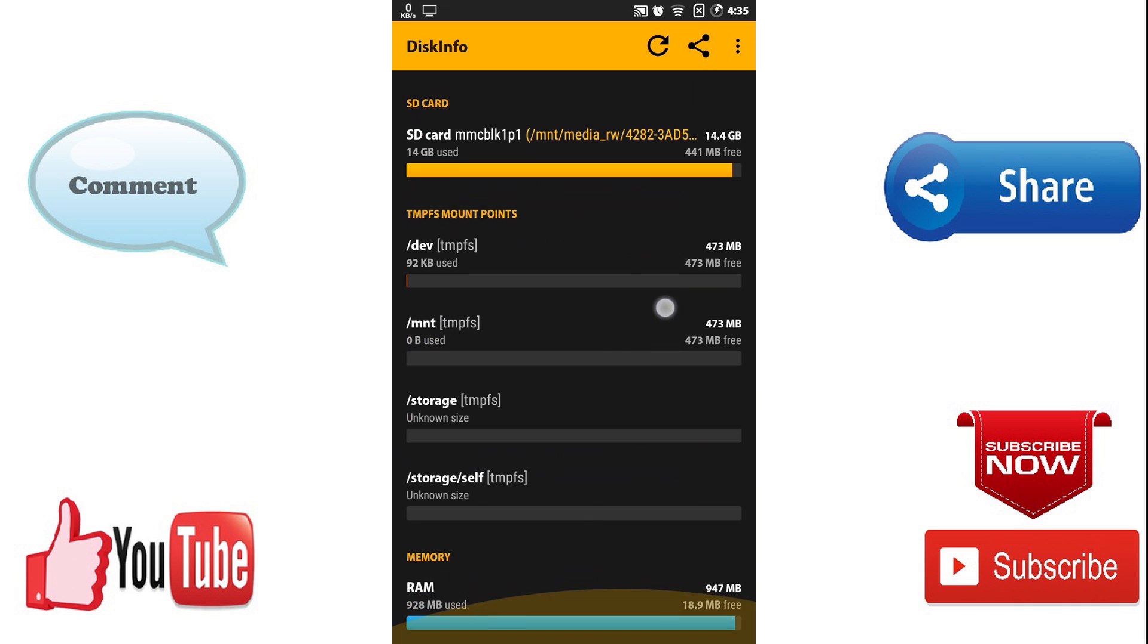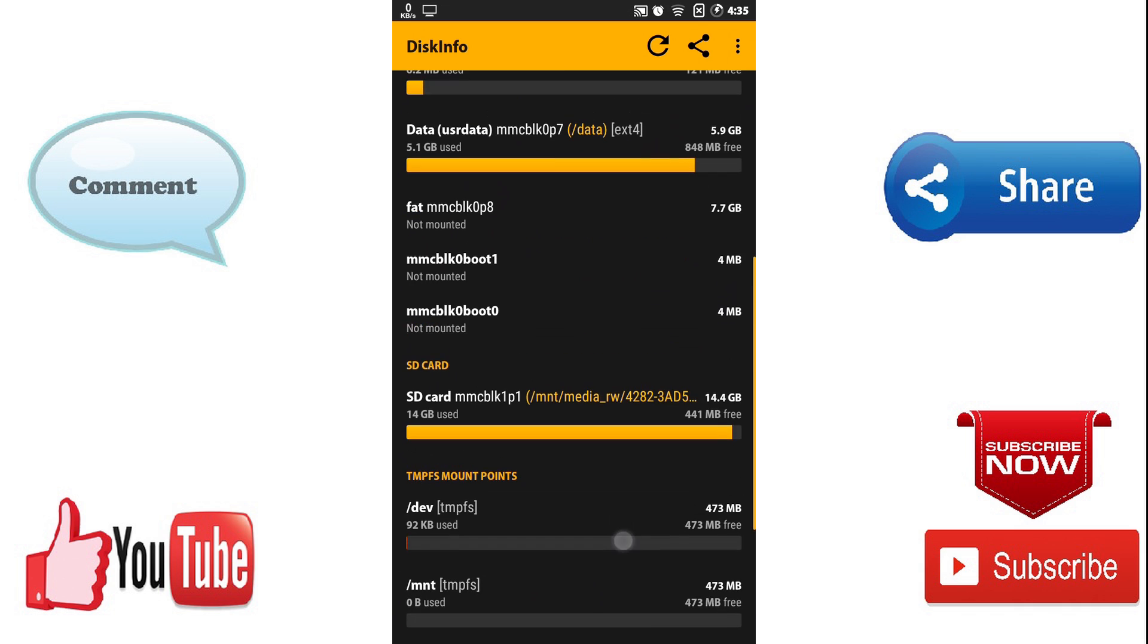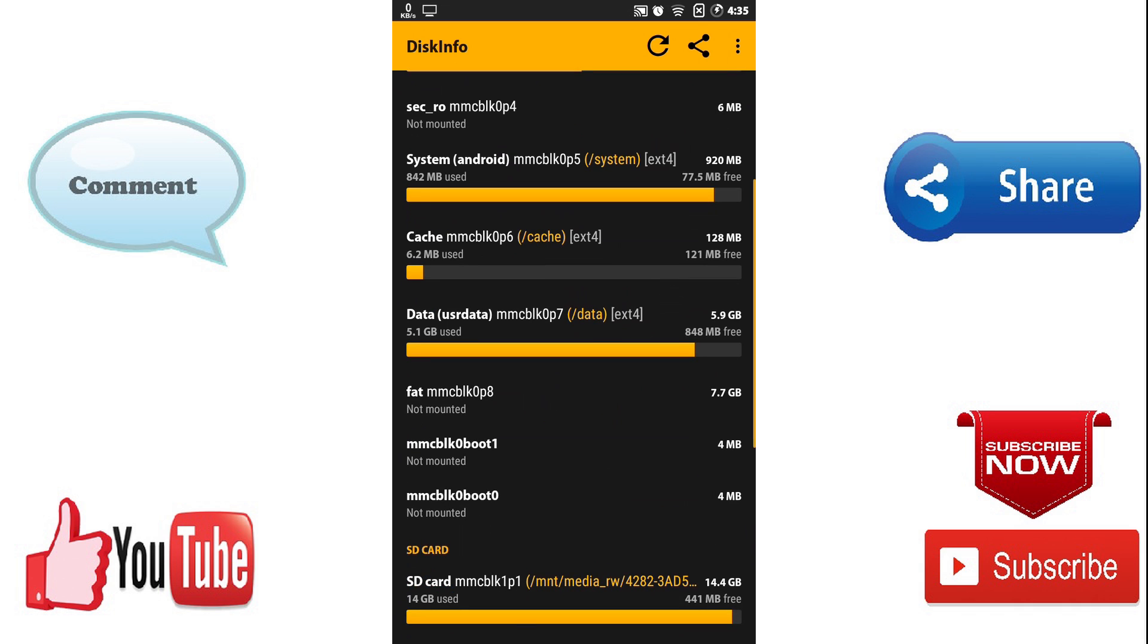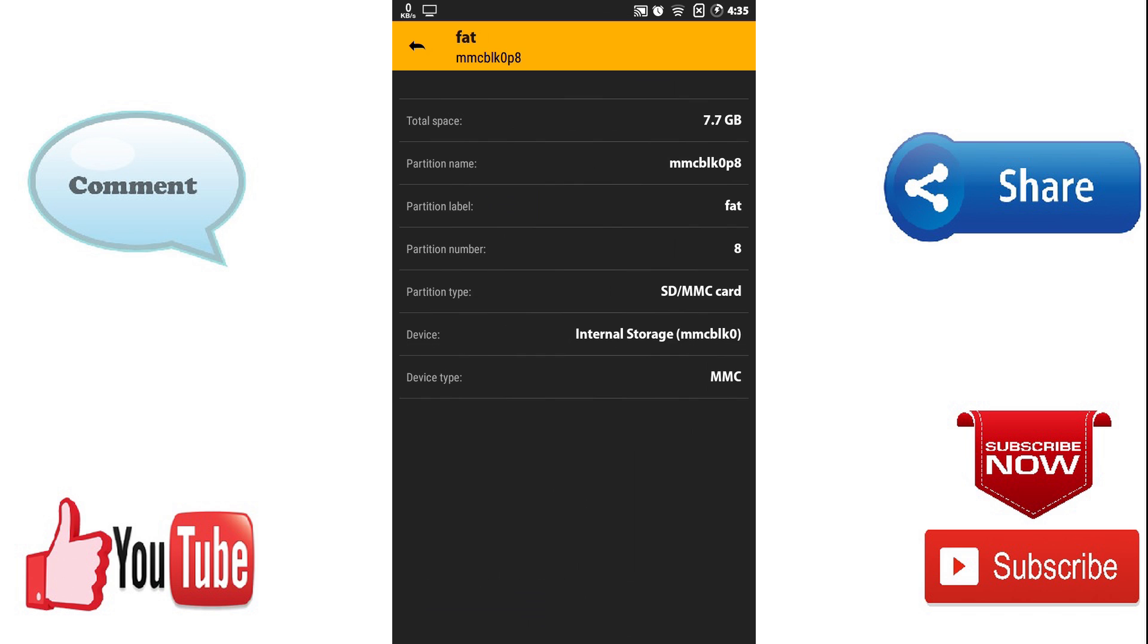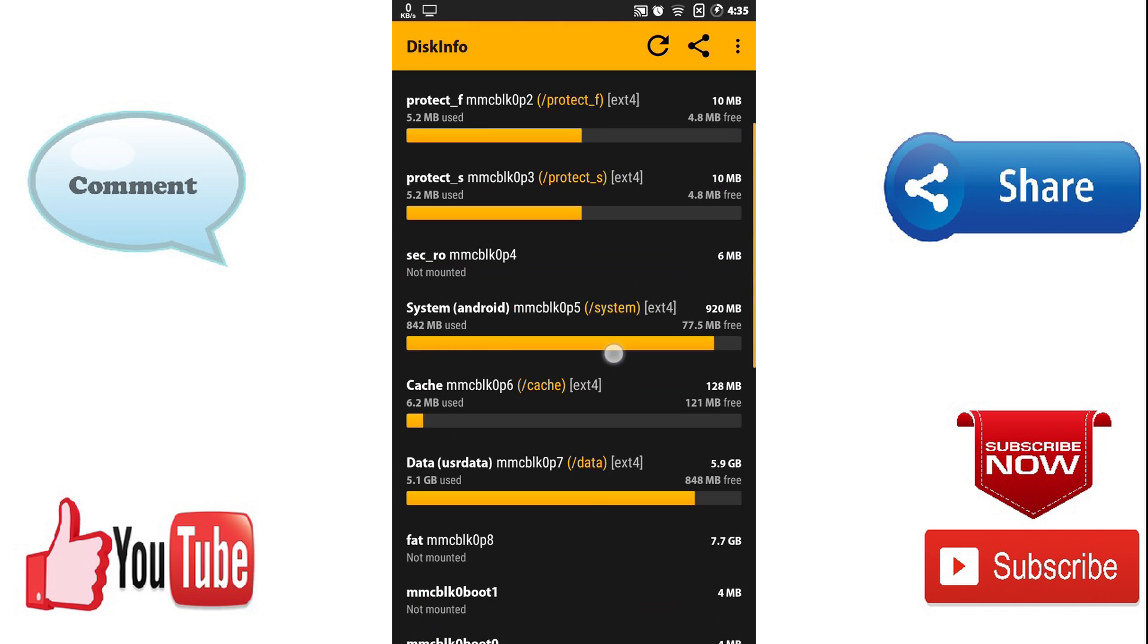You can see all the partitions from here and here is the partition for the phone storage of my phone which is MMCBLK0P8, which is not mounted in my phone because it's custom ROM and it's bugging my custom ROM.